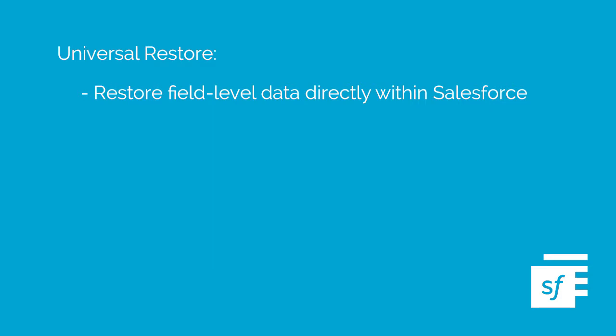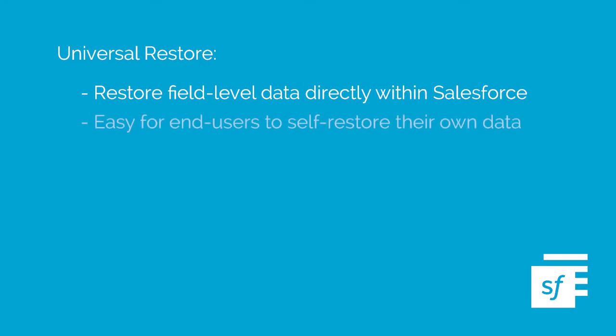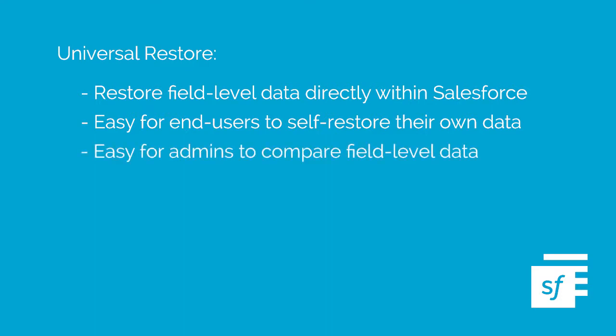Since Spanning Backup is tightly integrated with Salesforce, we are able to offer the ability to restore field-level data of specific records of any object type, directly from the record page in your Salesforce environment. We call this feature Universal Restore. It makes it easy to enable end users to self-restore data they have permission to edit, and for admins to perform very quick comparisons and field-level restores. To enable the Spanning Universal Restore button, follow these steps.